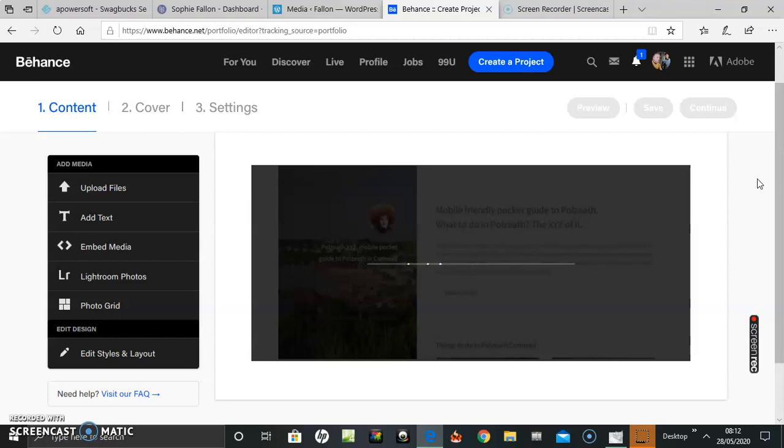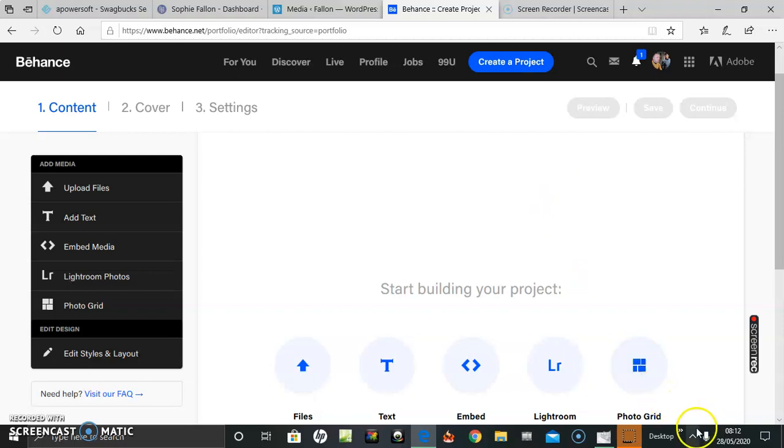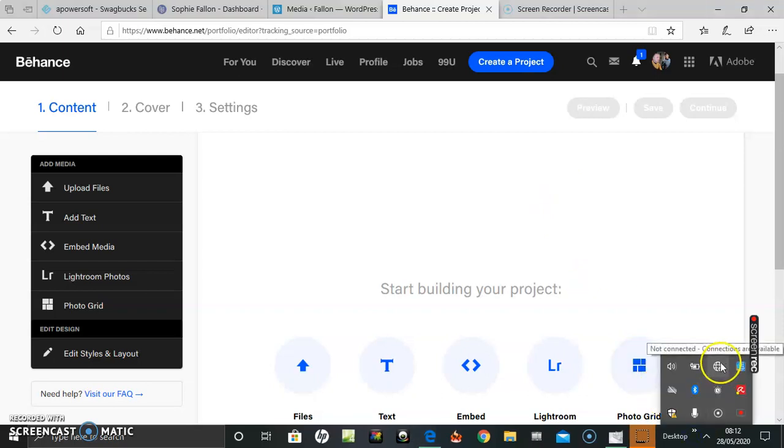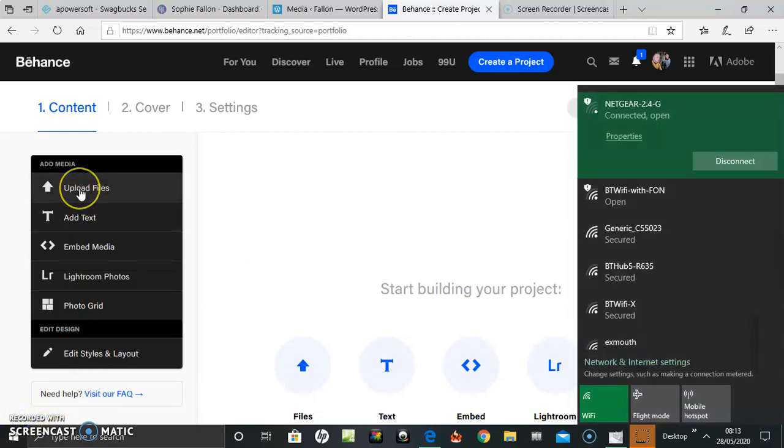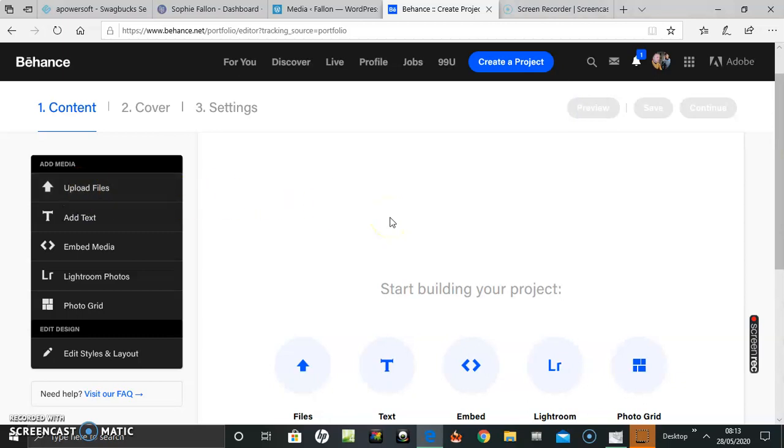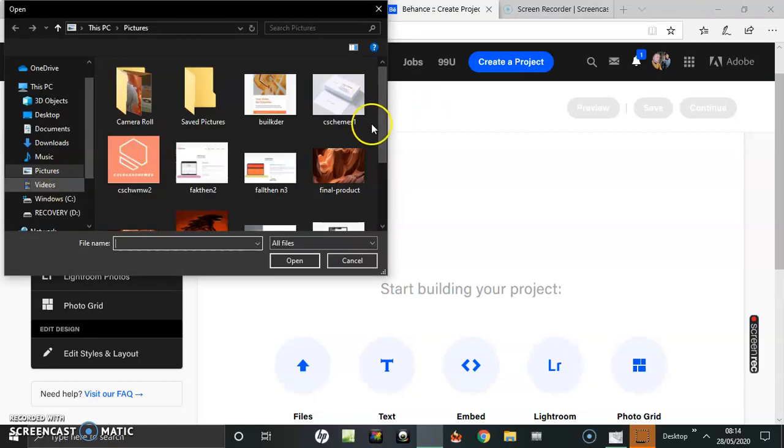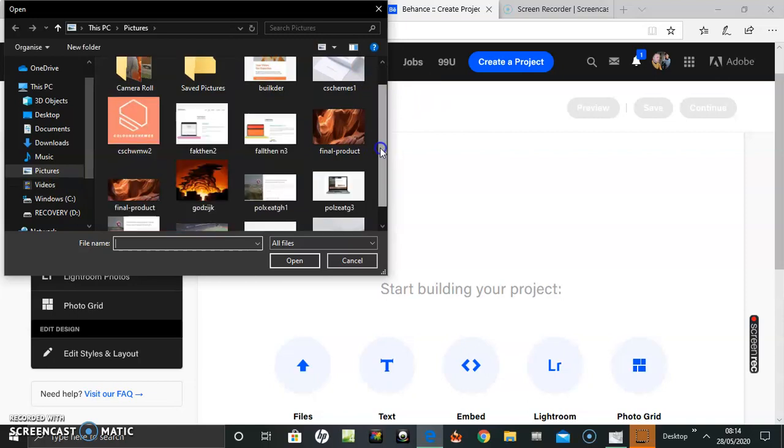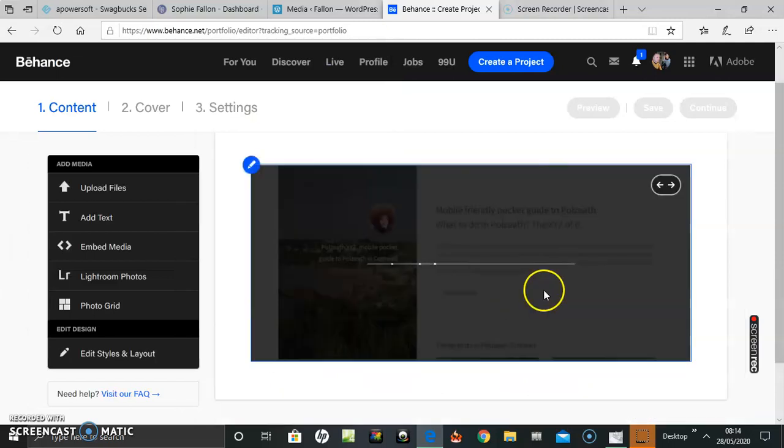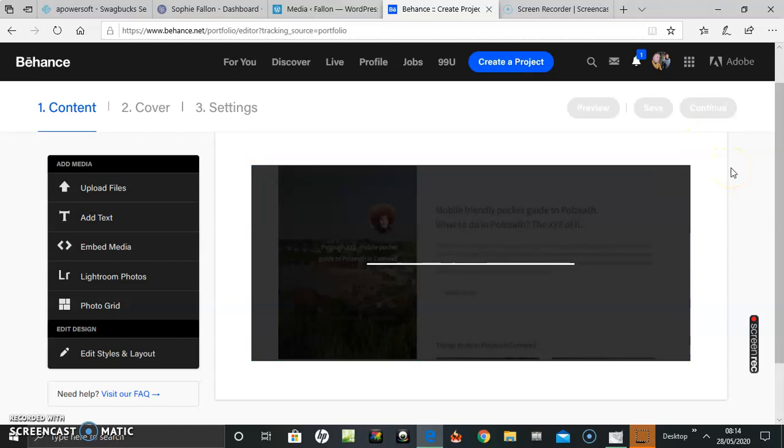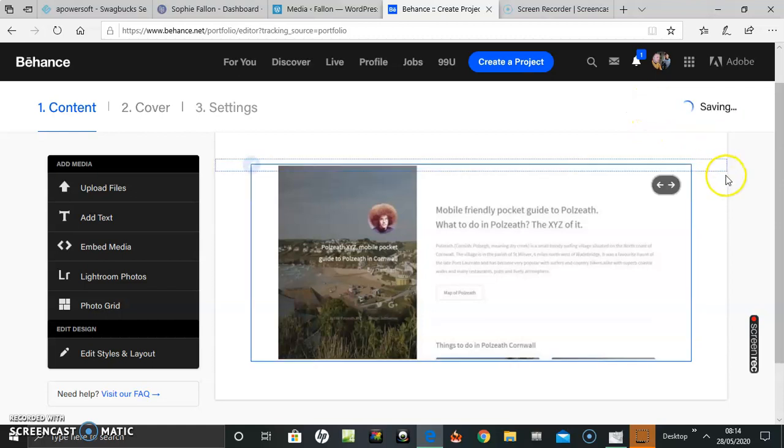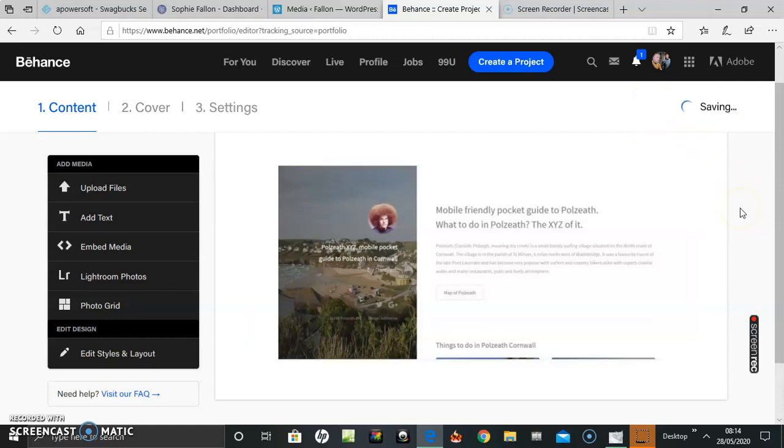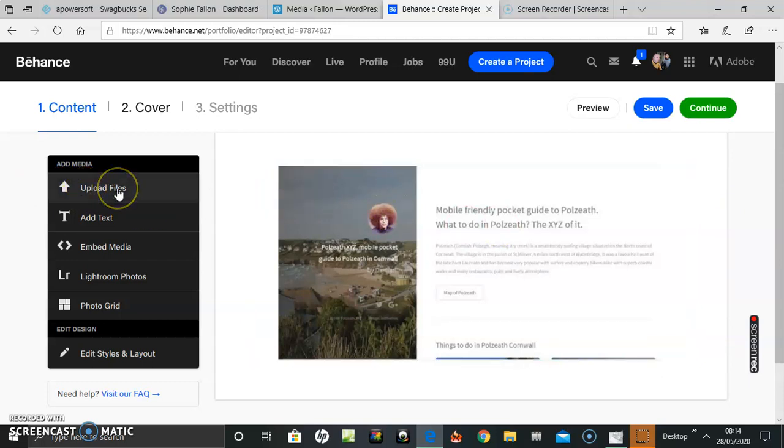Okay, to upload a file, first of all upload the files I want. My first one, start building your project. Save. I got three, so they upload. I go back to upload files.